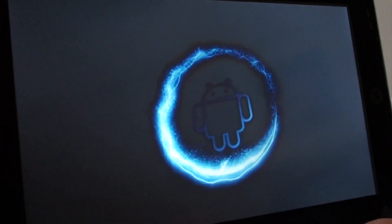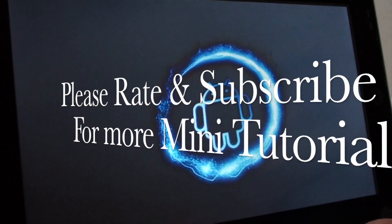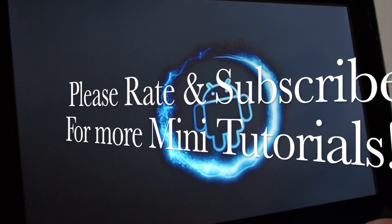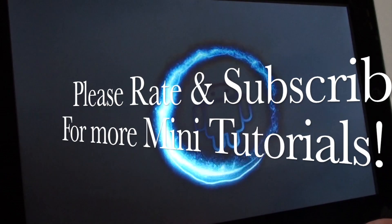So voila, that's our quick tutorial on how to perform a soft reset on your device.